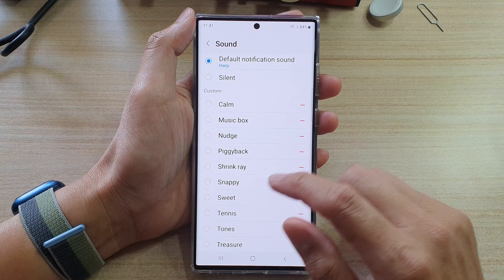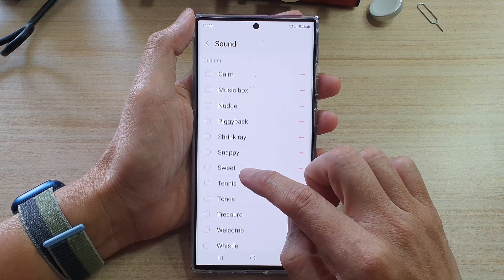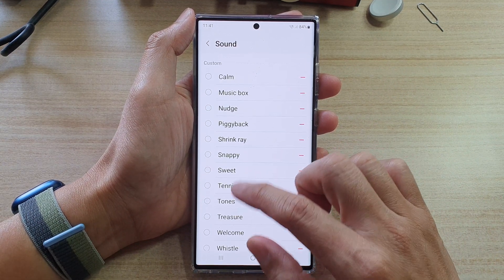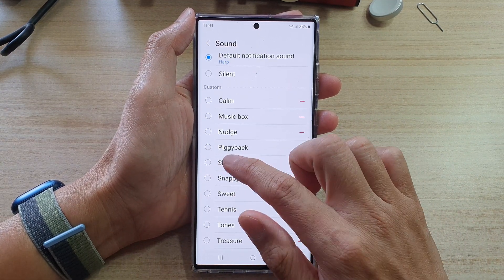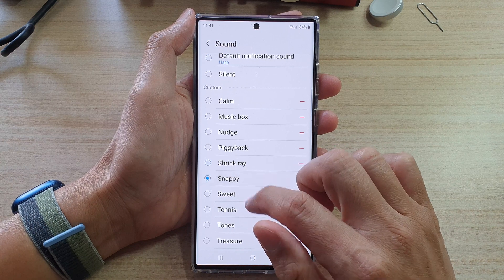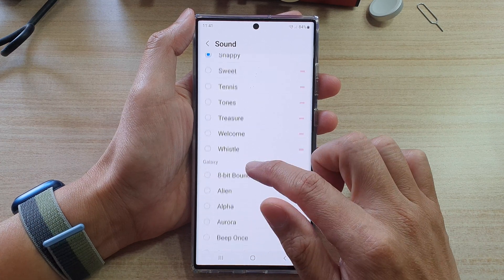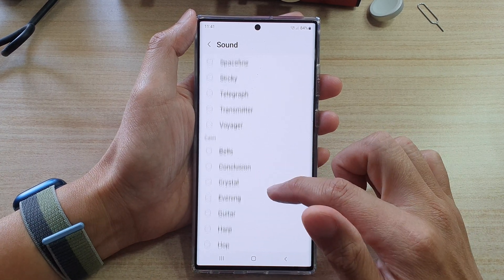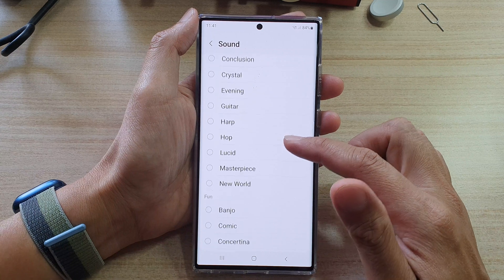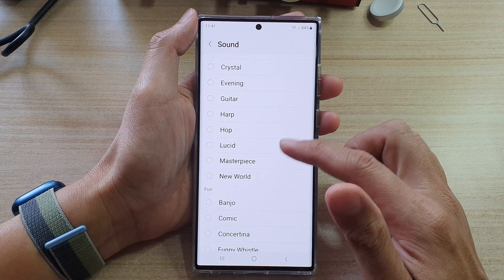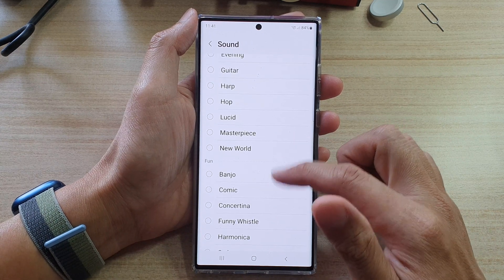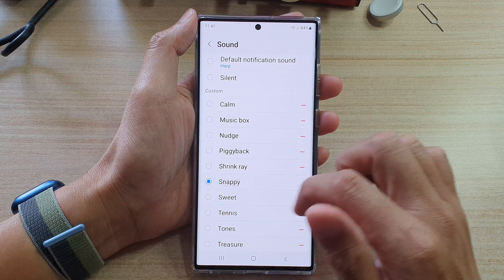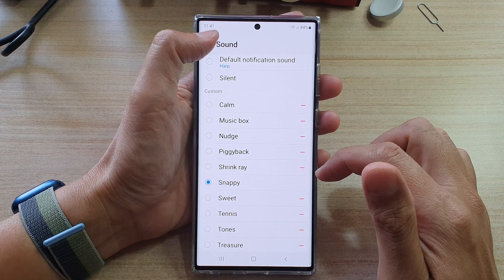Now we're going to choose a different sound. You can go down the list here and select any sound that you want to use. There's quite a lot of different alert sounds that you could choose, so select one of the sounds that you want to use.